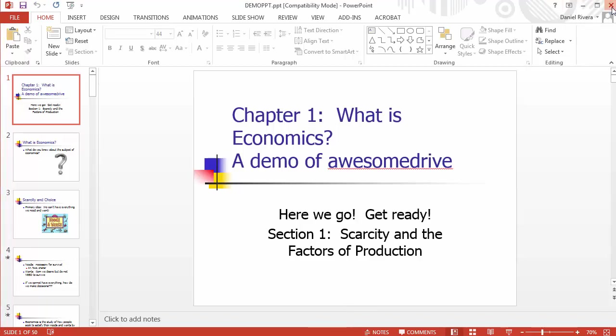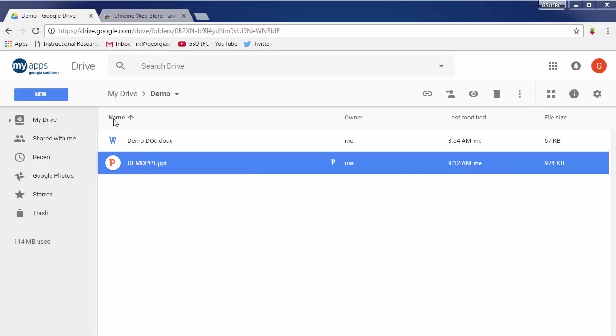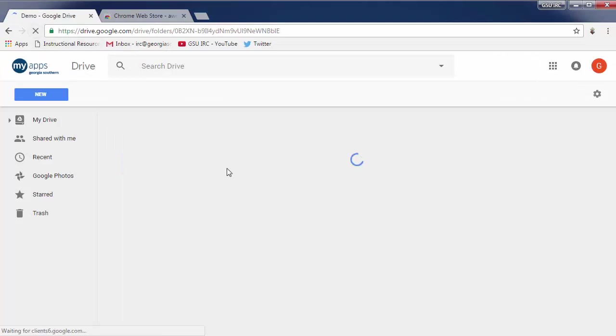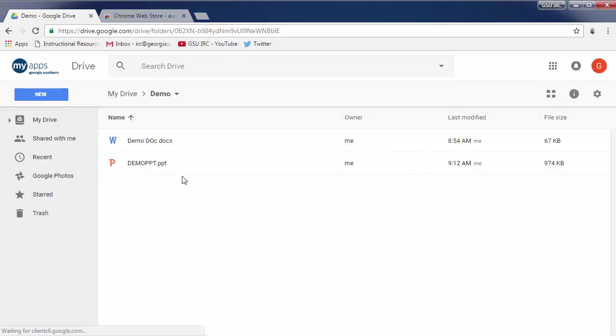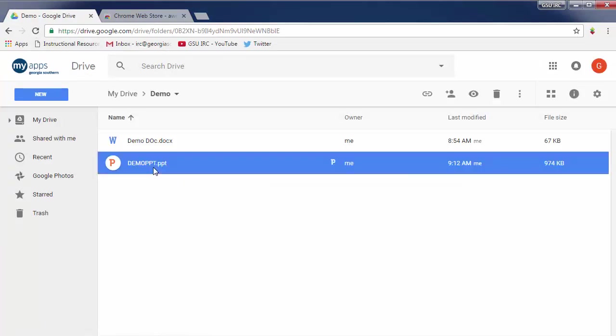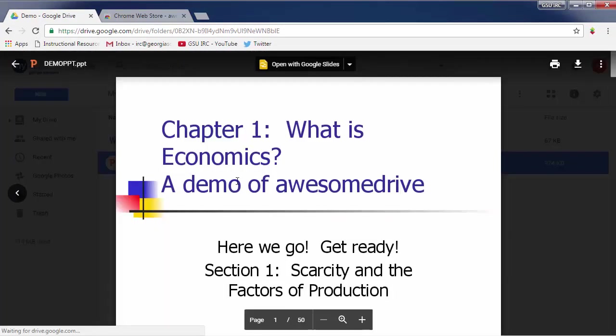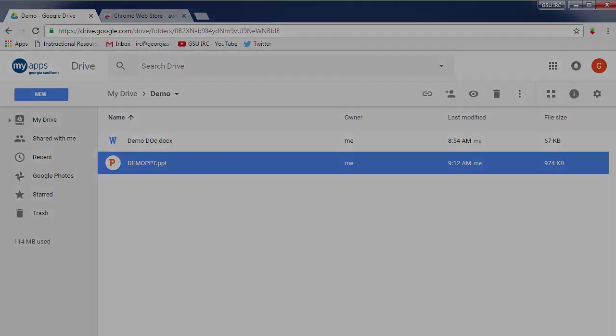I can now close out of PowerPoint and then refresh the Google Drive page and go back into that PowerPoint in Google Drive and you can see my changes here have been saved. That's it. Thank you.